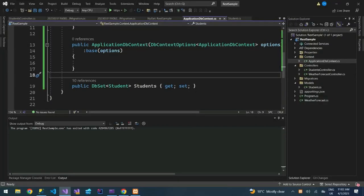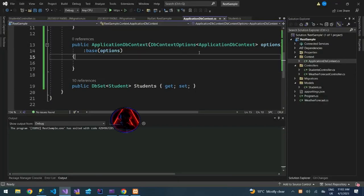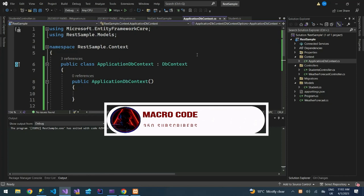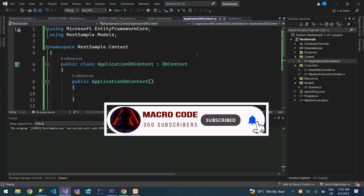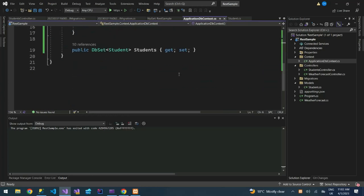Welcome to Macro Code. If you're new to this channel, consider subscribing. Today we are going to learn how to deploy an ASP.NET Web API on IIS, a web server.